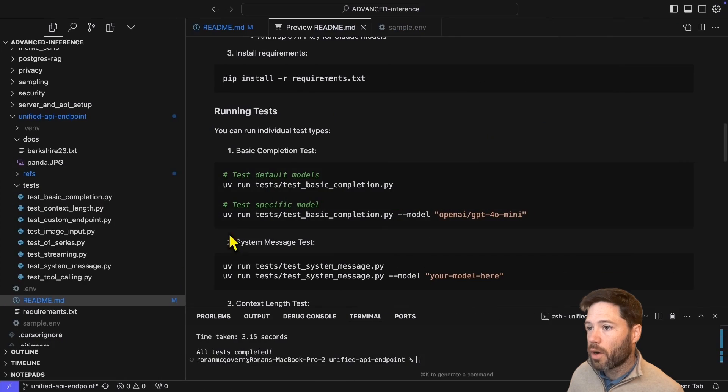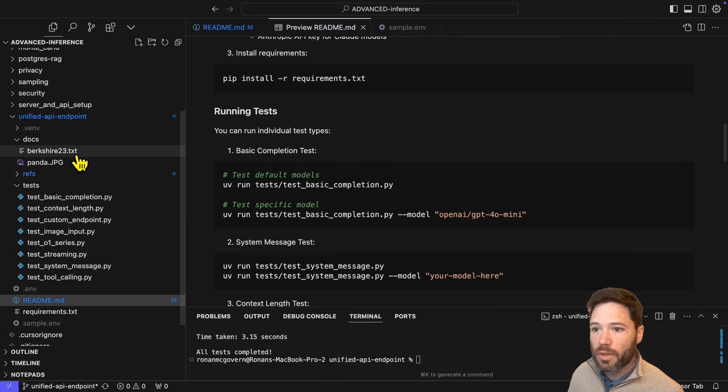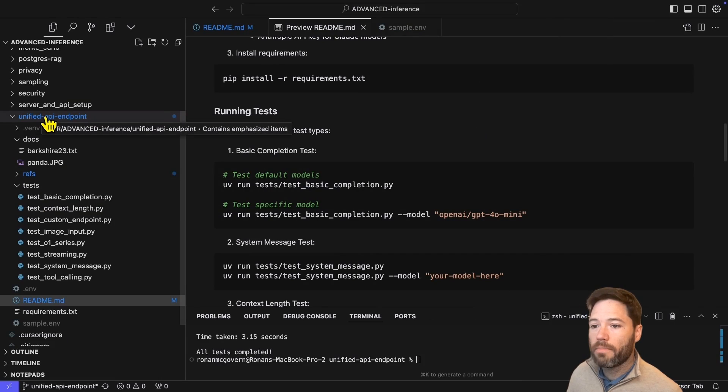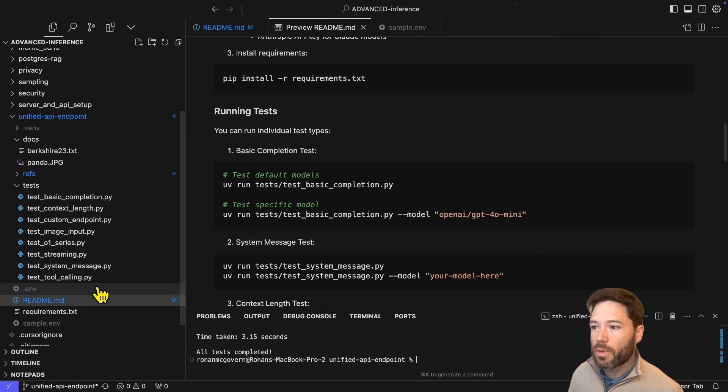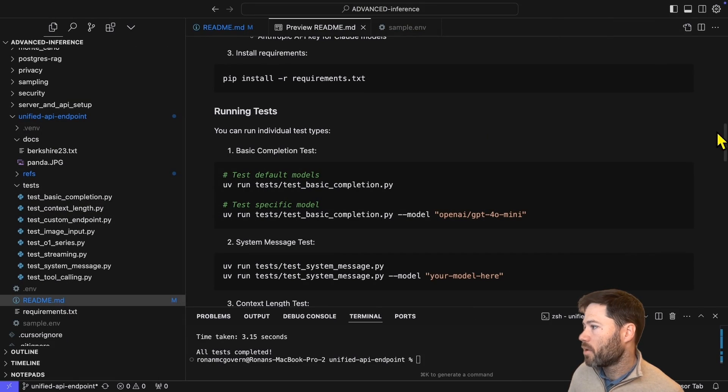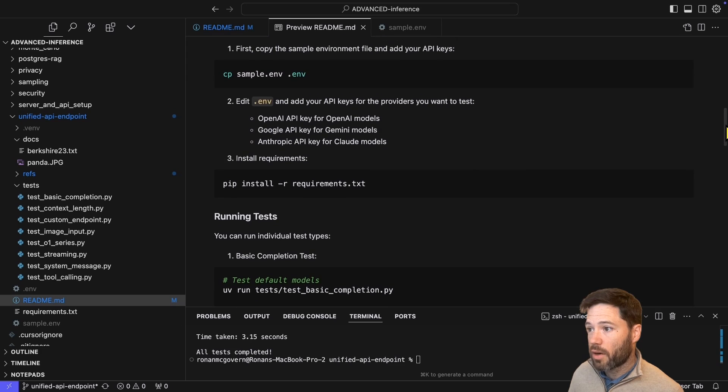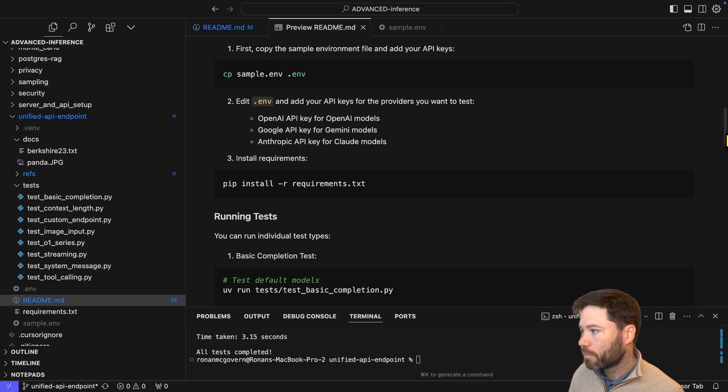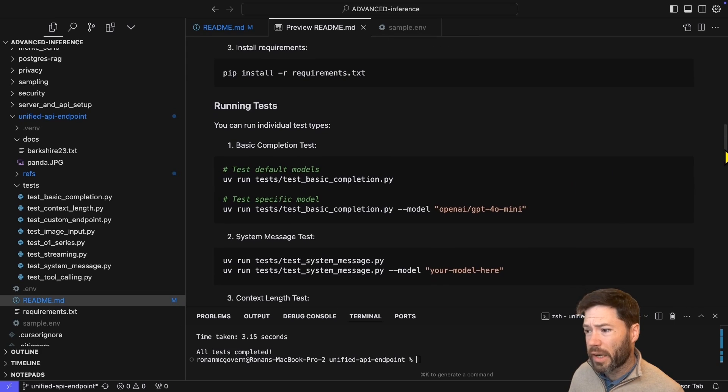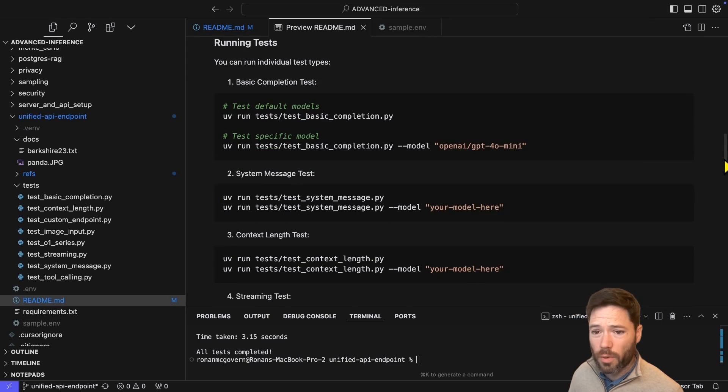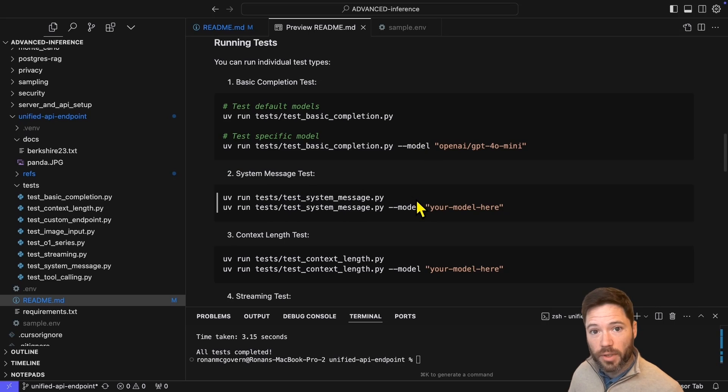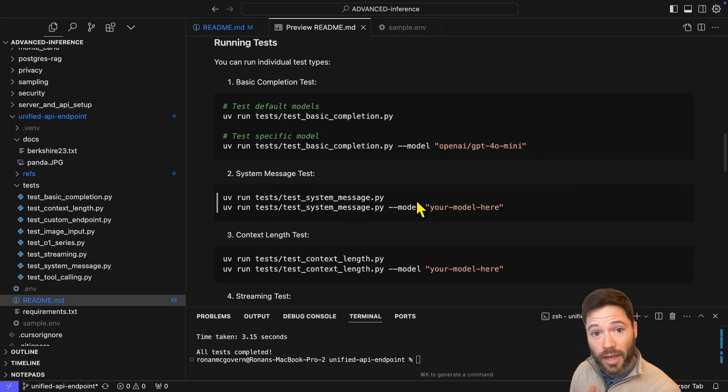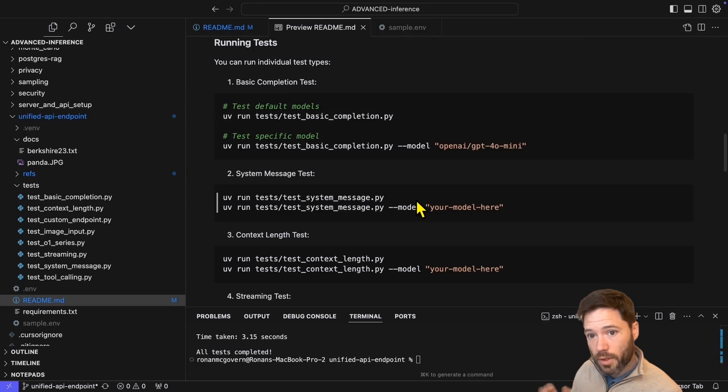So I've cloned Advanced Inference, and I'm going to the Unified API endpoint folder. And within this, there is a readme. You can start off with a pip install requirement, which basically just installs Lite LLM. Now I'll walk through a few of the different scripts so we can see examples of this working in action. And what I want to make sure is that it works for a few edge cases that I know of using these different API endpoints.